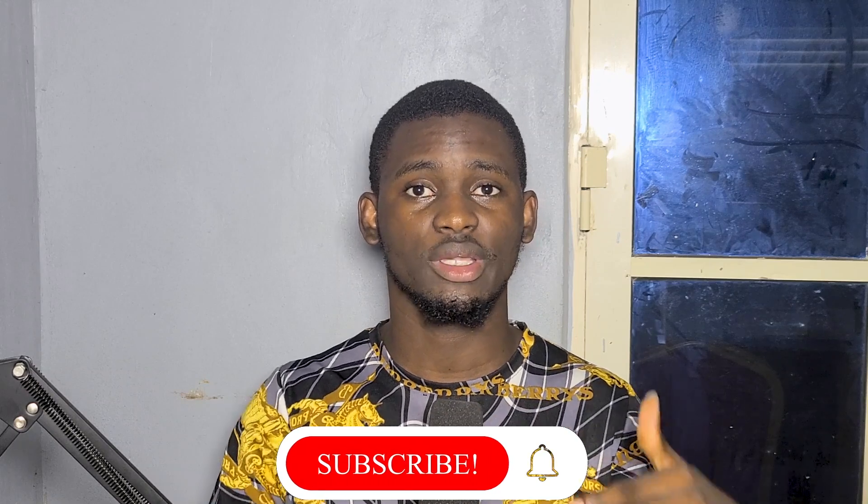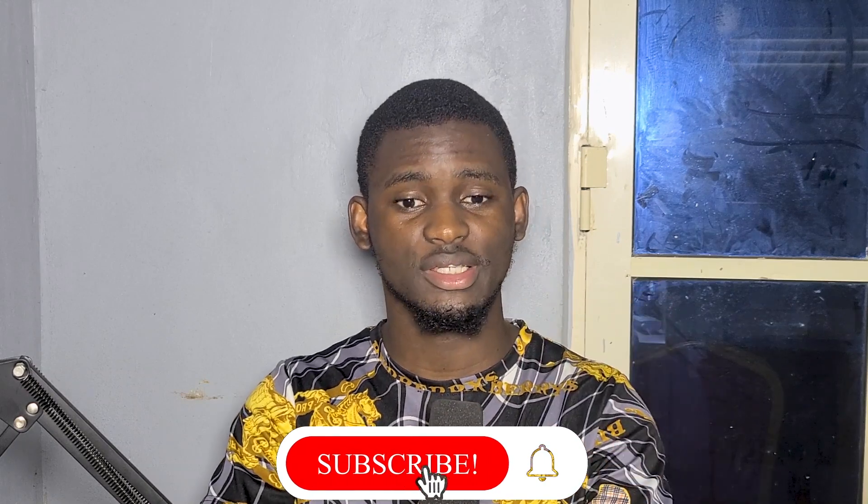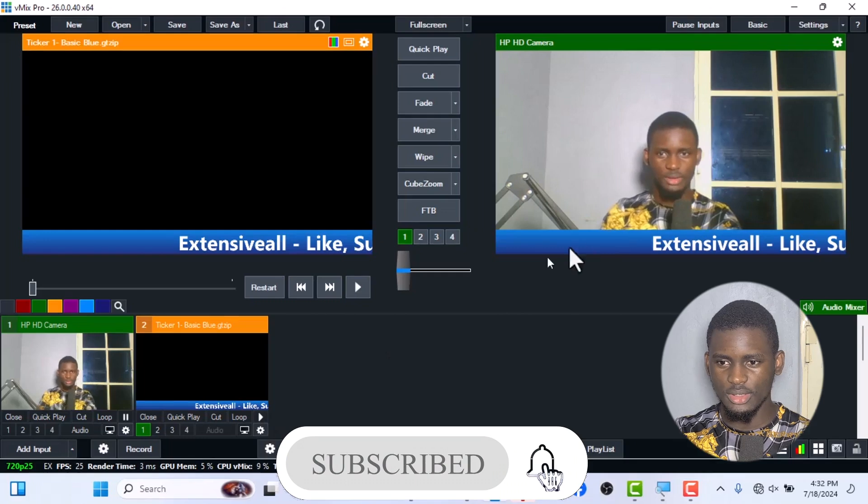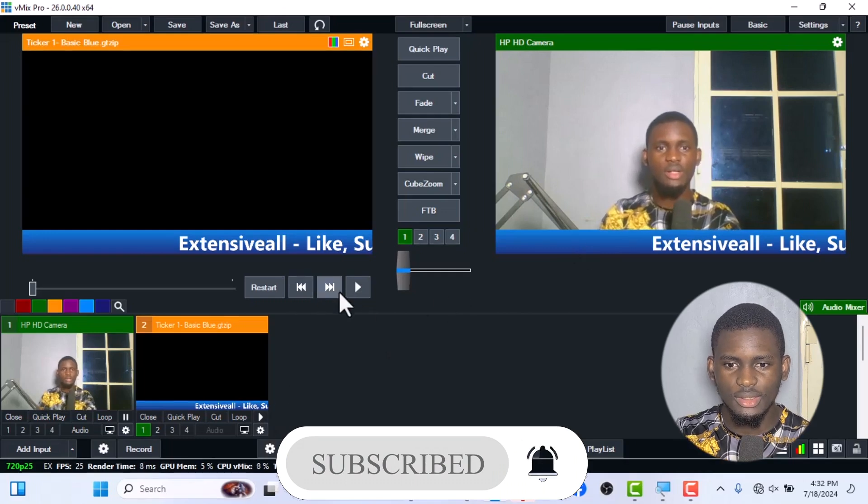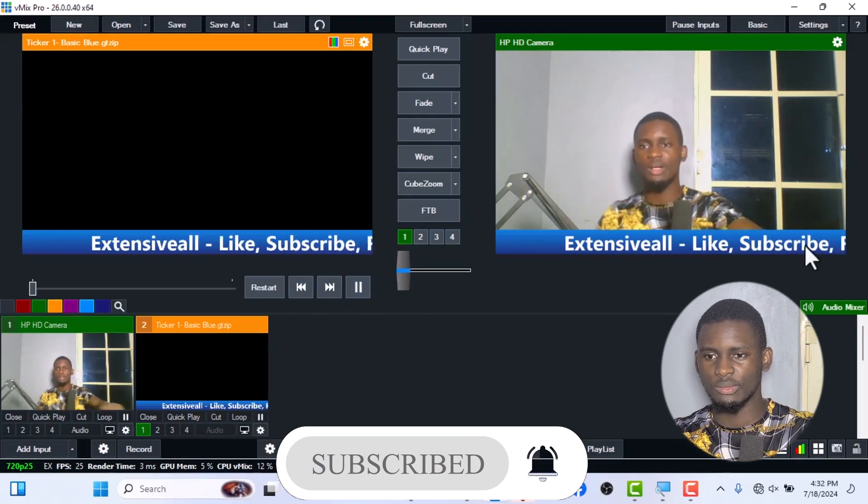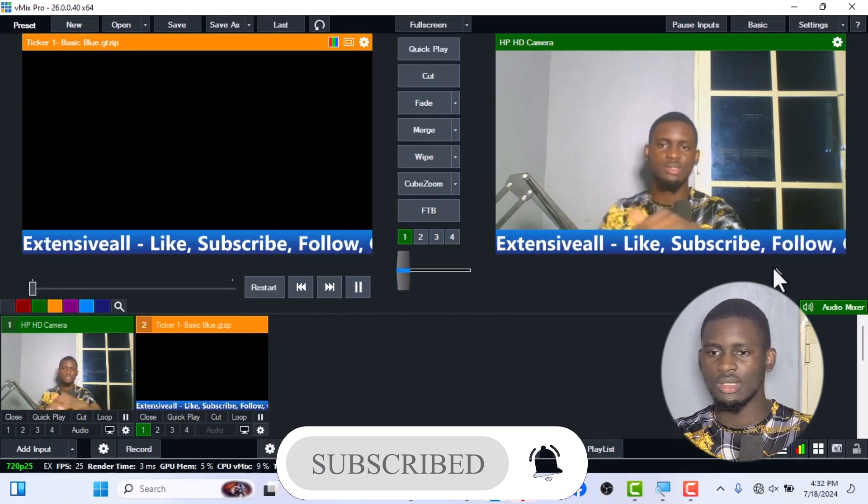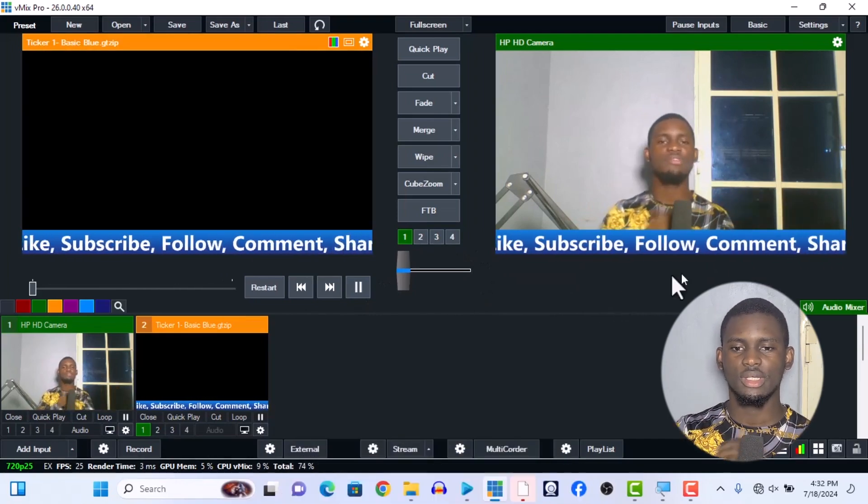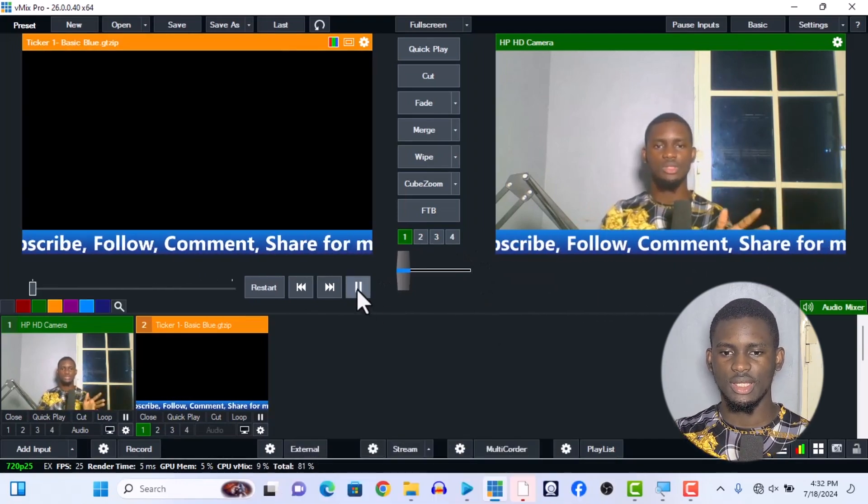In case you don't know what a ticker is, this is what a ticker is over here - this thing that is going up and down, sliding at the legs. This is what a ticker is.